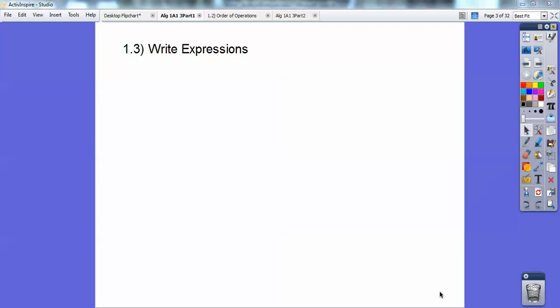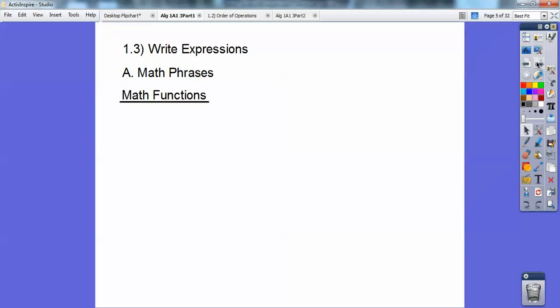Hey folks, Al Bundy here, and this algebra lesson is on writing expressions. So this just deals with some math phrases. Let's begin with building some of the math functions and the phrases that you'll see.